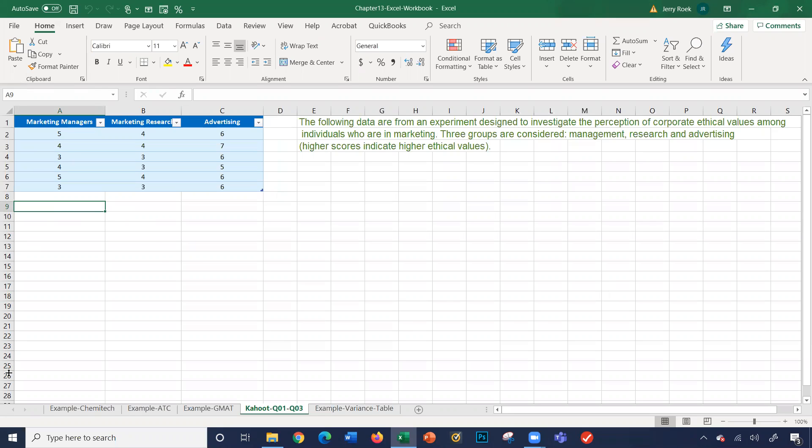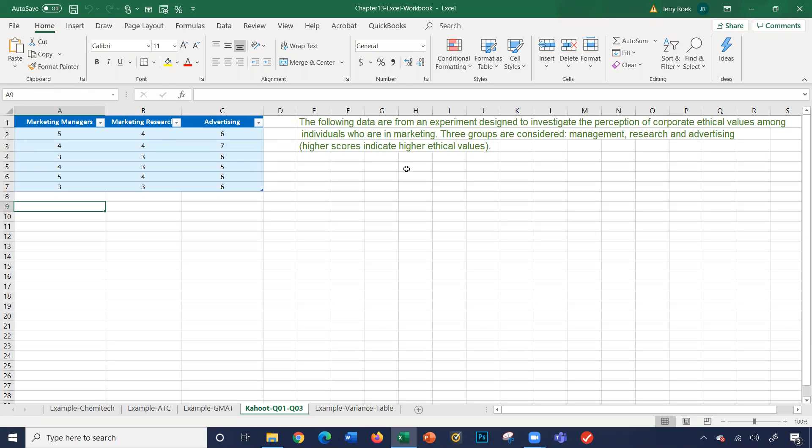There's five different sheets in this workbook and I'm going to go right to the Kahoot Q01-Q03 sheet. Let's look at some background here. The following data are from an experimental design to investigate the perception of corporate ethical values among individuals who are in marketing. Three groups are considered: management, research, and advertising. Higher scores indicate higher ethical values.